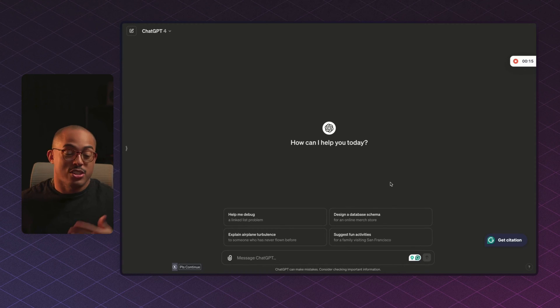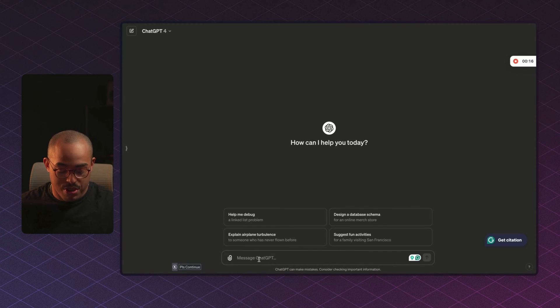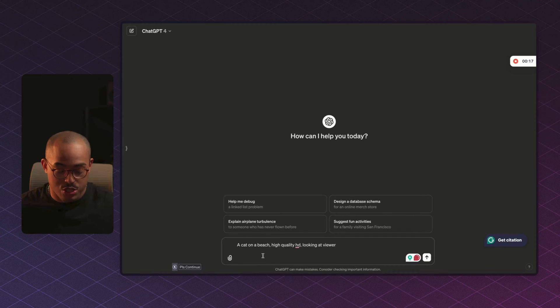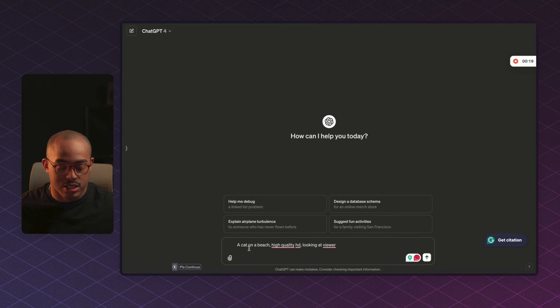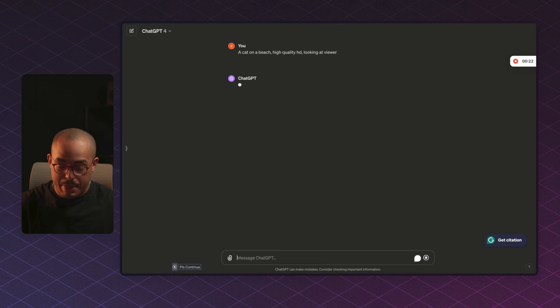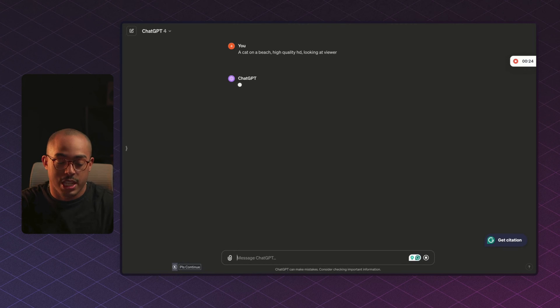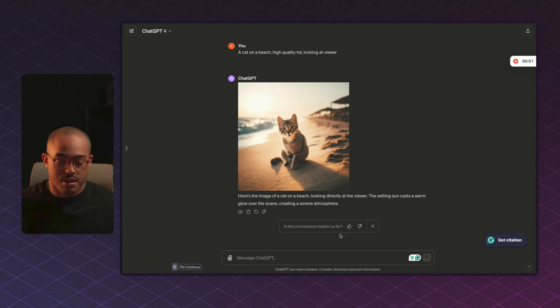So the first thing is you're going to go into ChatGPT and just enter the prompt of the image you're trying to generate. So in this case, I said a cat on a beach, high quality HD looking at viewer. I hit enter and then ChatGPT is going to create that image.